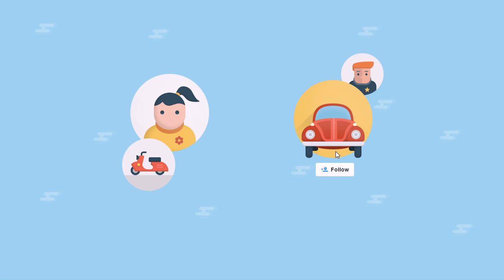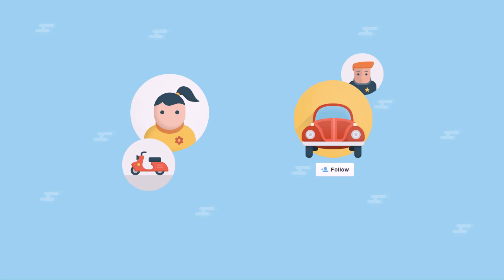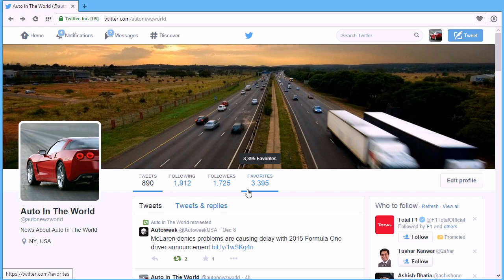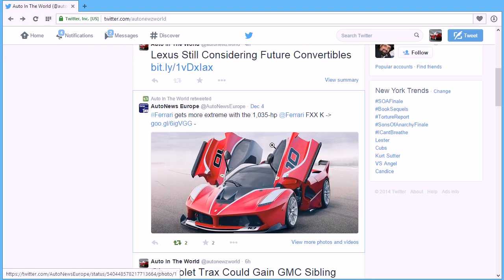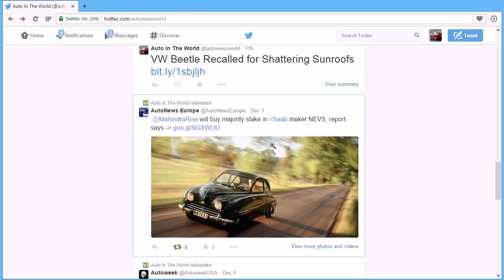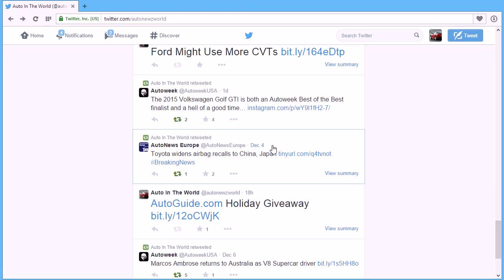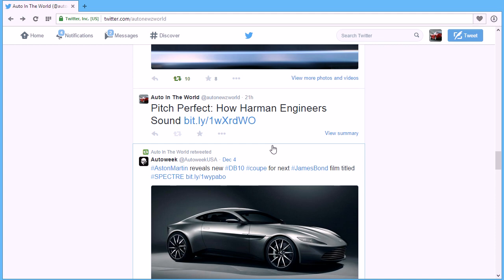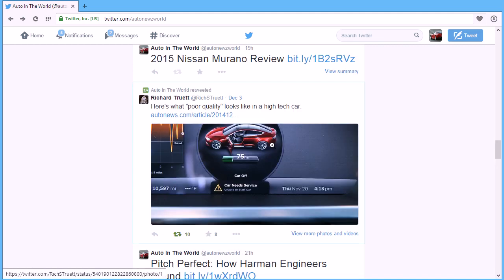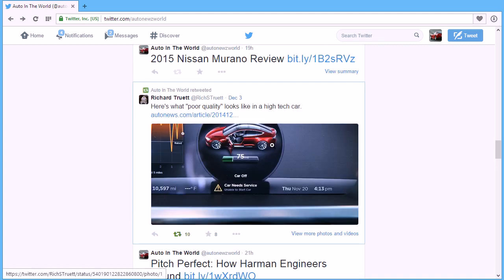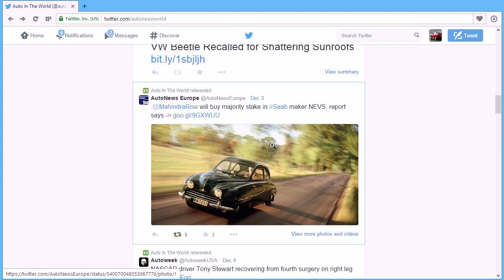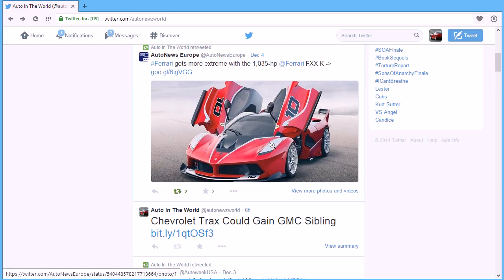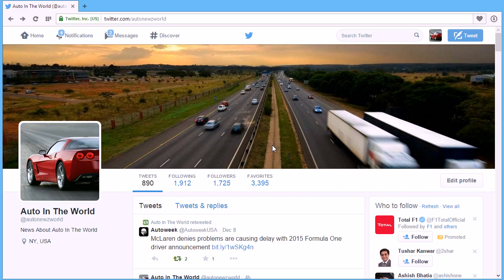Two things are important here. Number one: if you want real users to start following you, your account should look good and have some interesting tweets. Number two: you should be looking for and following accounts related to the subject matter of your account. All actions, including filtering out accounts and following accounts, can be performed manually.